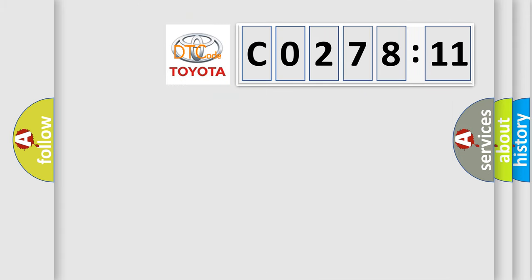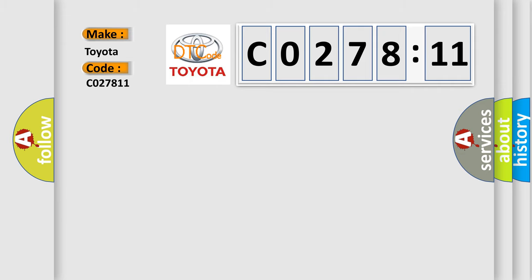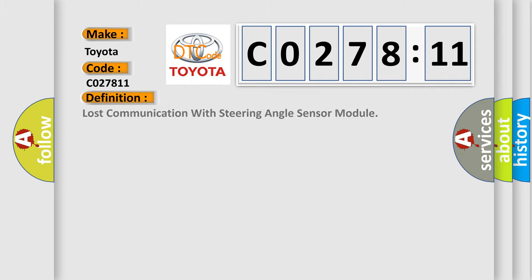So, what does the diagnostic trouble code C027811 interpret specifically for Toyota car manufacturers? The basic definition is Lost communication with steering angle sensor module.